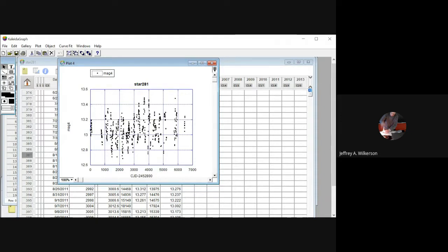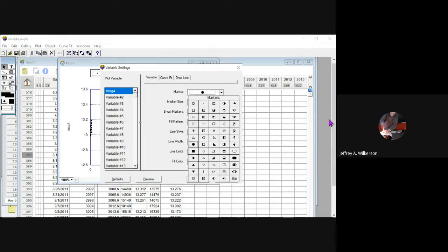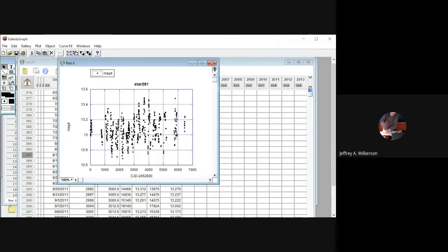I can come up here and make the marker size zero or one, or we can choose different shapes — let's actually make them diamonds, size 9 diamonds, and see what that looks like. You play around with that to your heart's content.